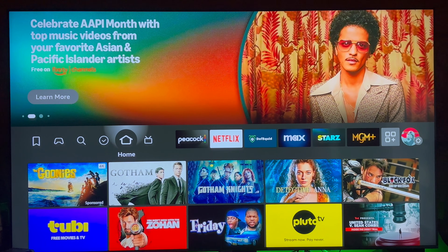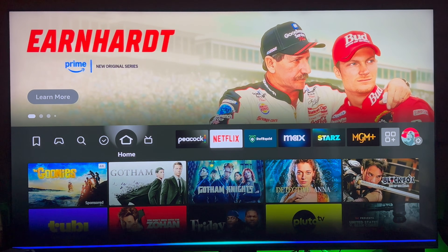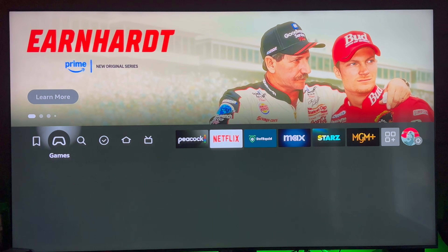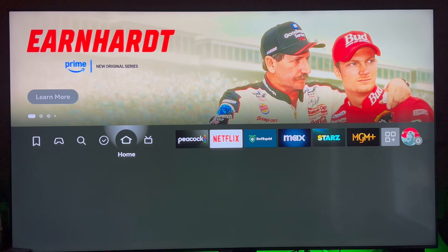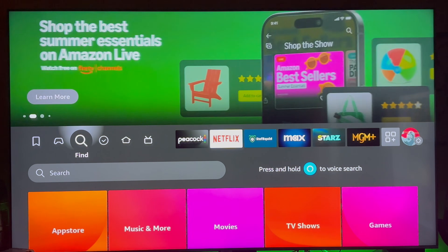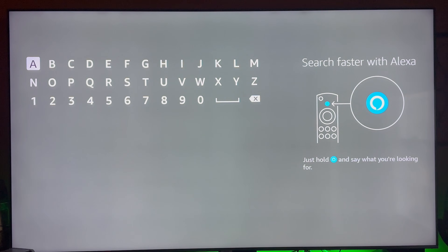So let's get started. The first thing you want to do is hit the home button on your remote — it's basically the one that looks like a house. You can also use the voice command, which is usually the blue button or the one with a microphone on it. For this tutorial, I'm just going to hit the home button and it'll bring you to this screen right here. Next, we're going to go to Find, which is the magnifying glass, and from there we're going to go to Search.